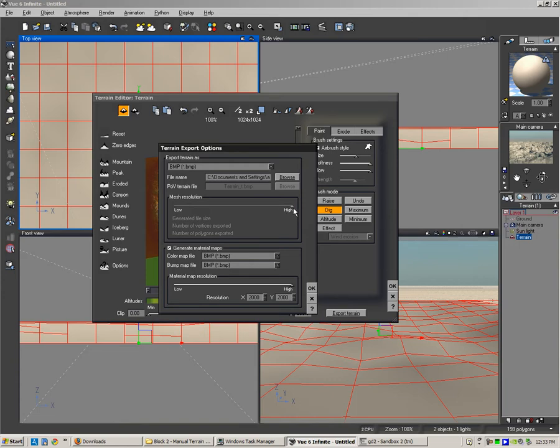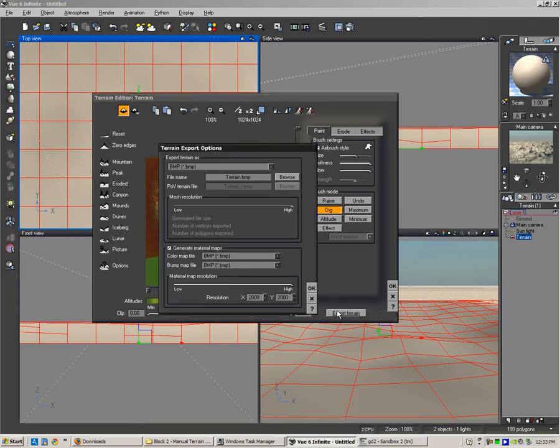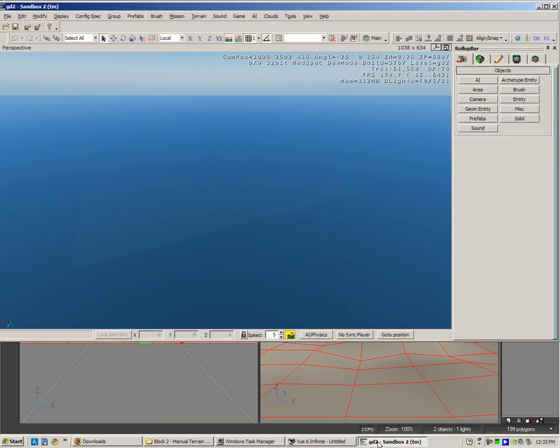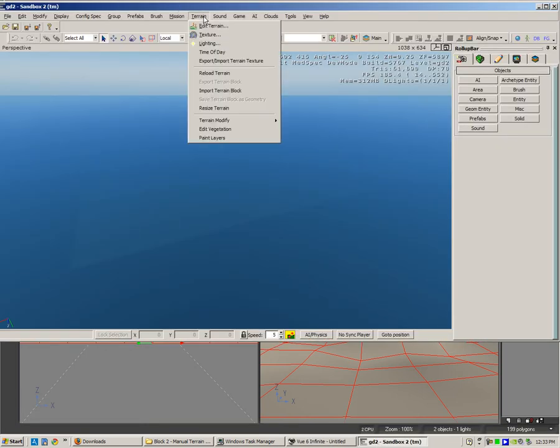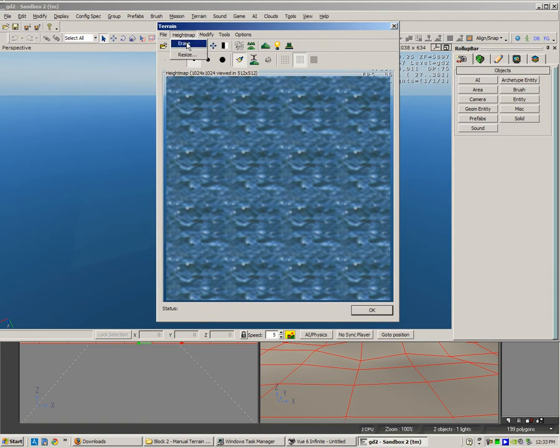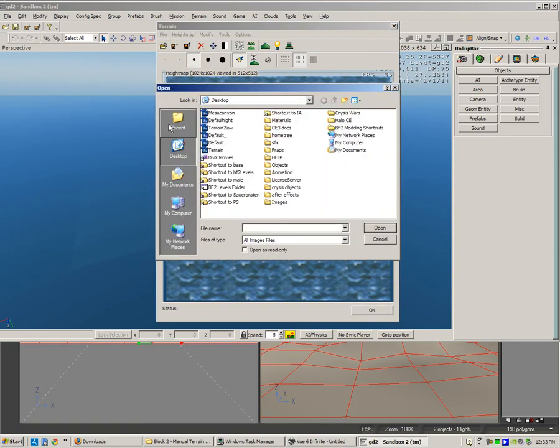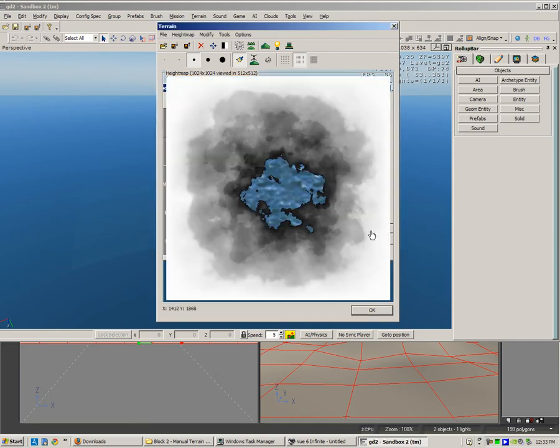We want the mesh resolution in VUE to be high, and we want the material map resolution to be high. I'm going to press OK. That should have exported beautifully. So now we're going to Sandbox 2. We're going to terrain, edit terrain. I'm going to go to height map, and now going to file, input height map, Mesa Canyon. I'm going to open it.